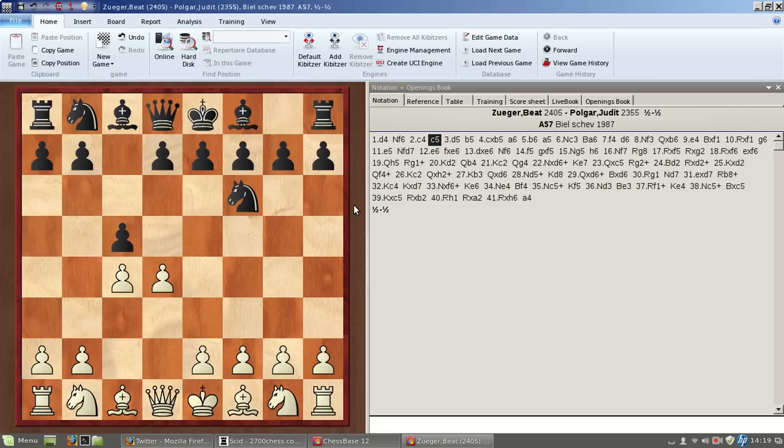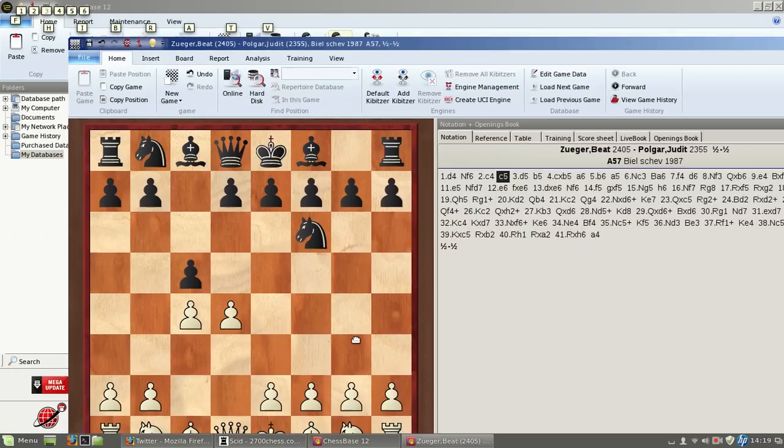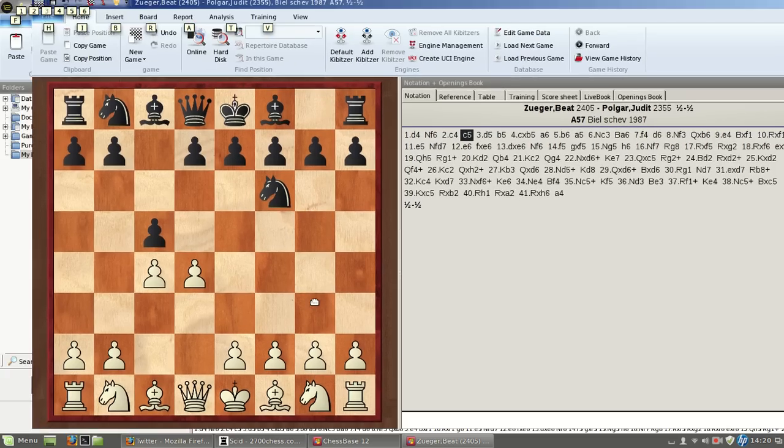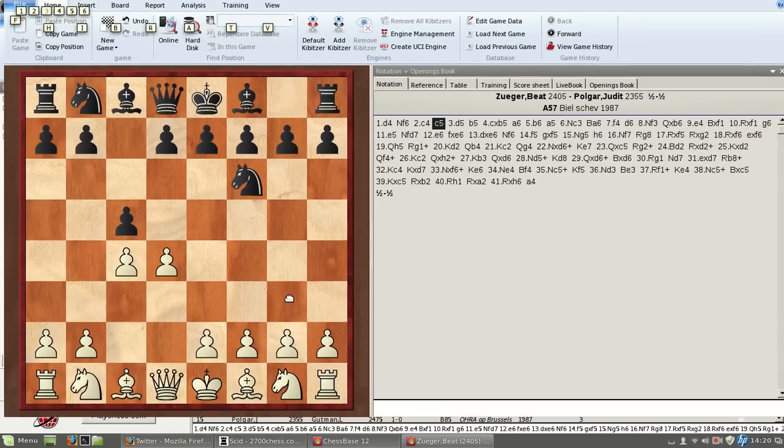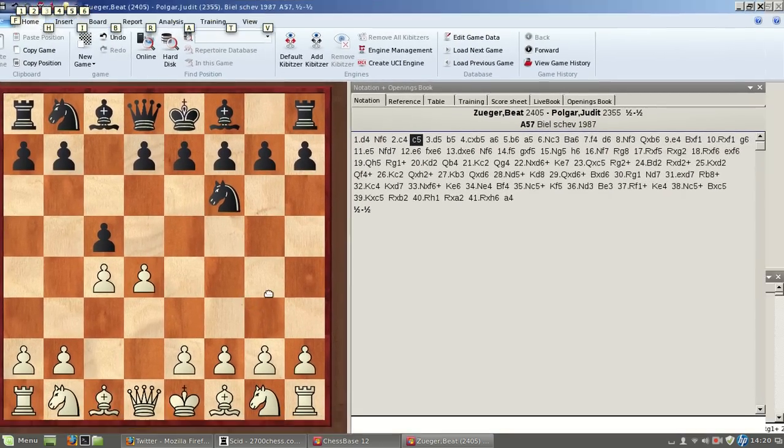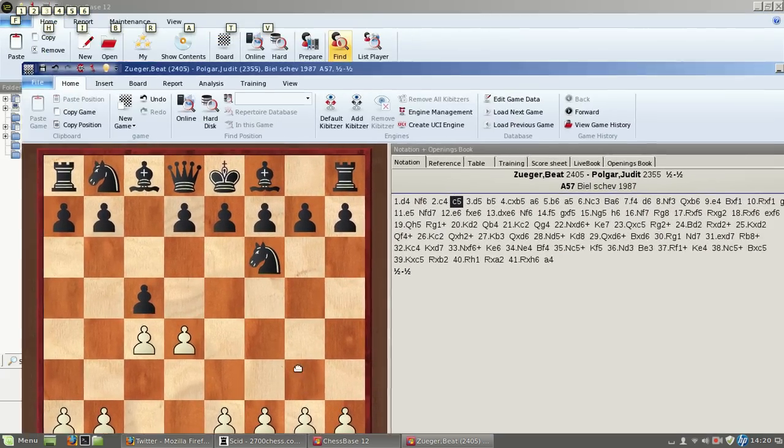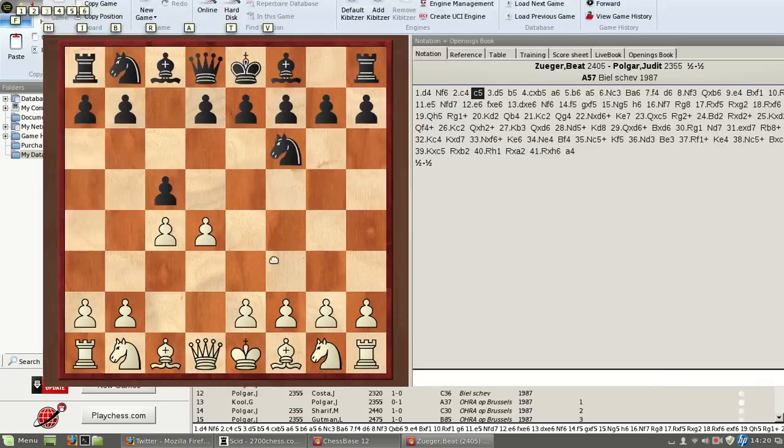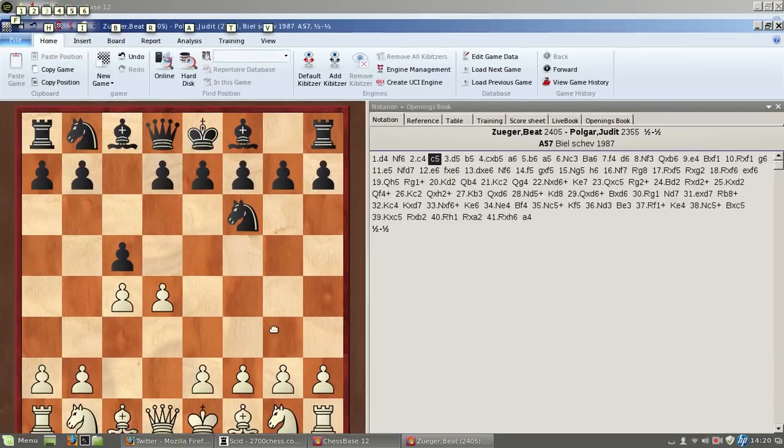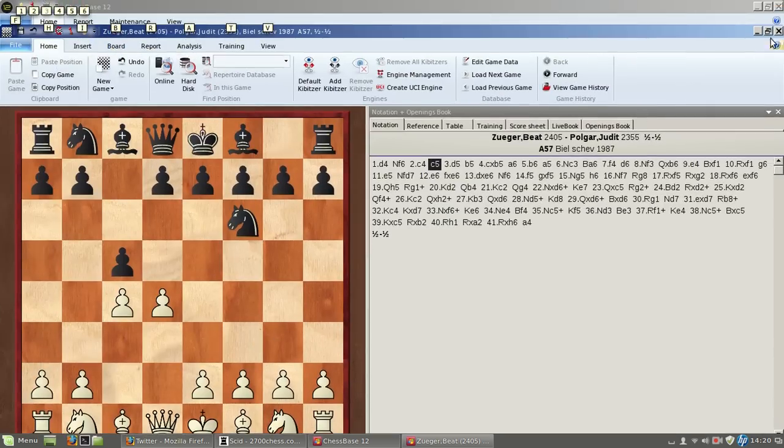I can't make these green arrows. Whenever you press Alt and start moving your mouse as if you want to make arrows, the board starts to move in this stupid way.